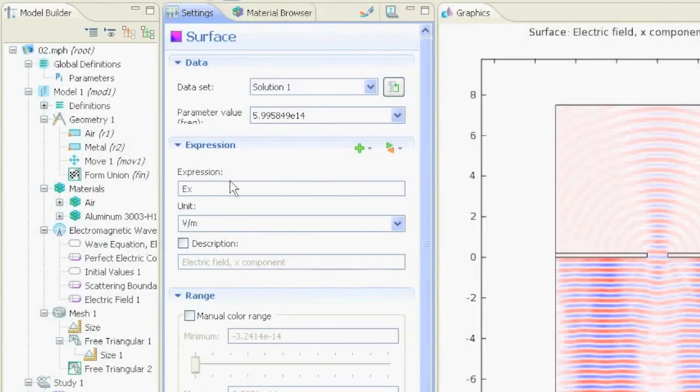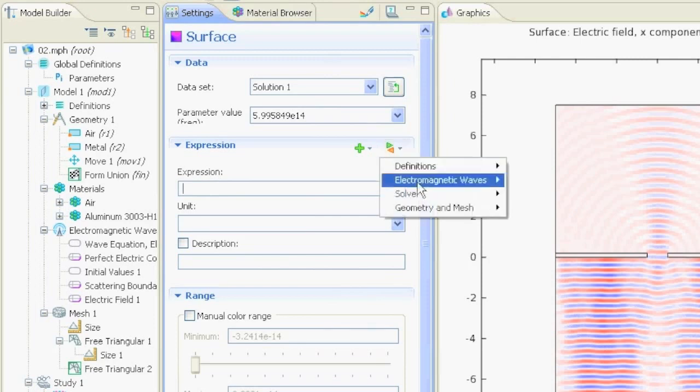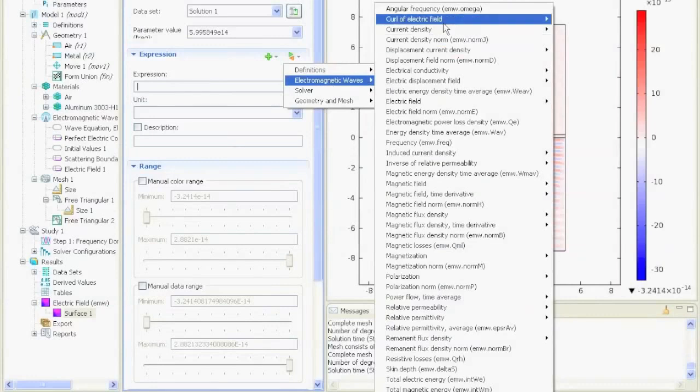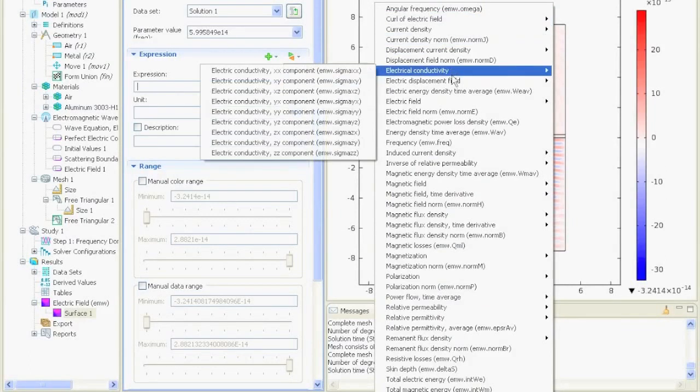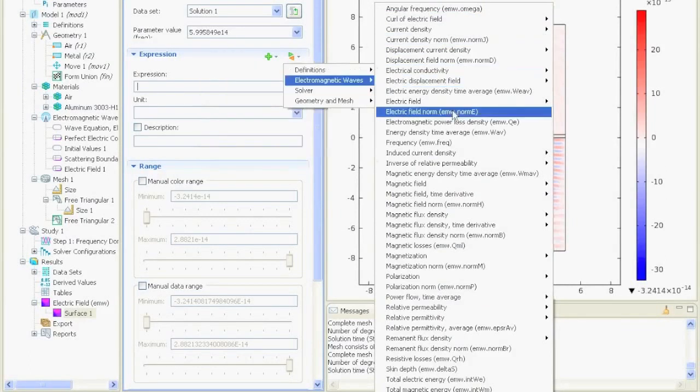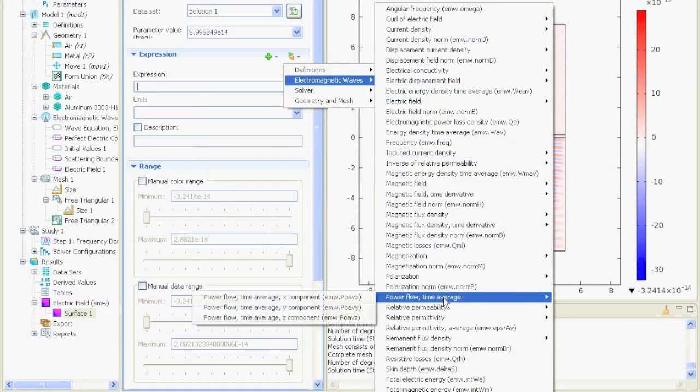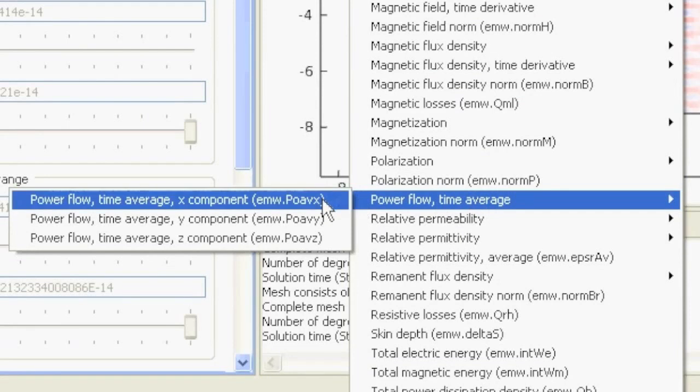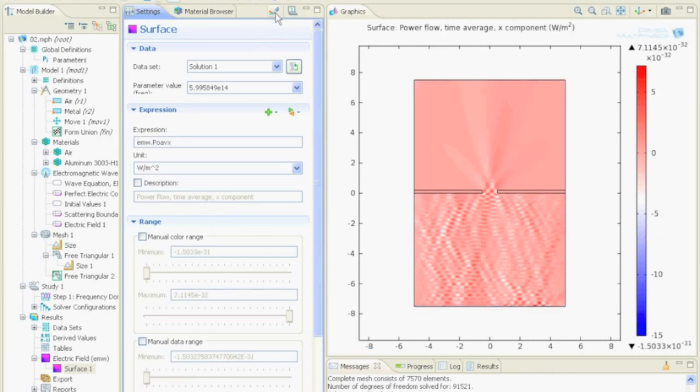If we go to the expression text box, we can click on this button and then on electromagnetic waves. Here are many expressions we can use. For example, we could plot the power flow time average, called EMW. If we click on that one and say plot, we see the power in x direction.